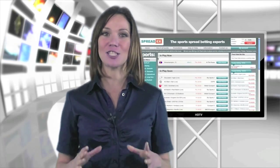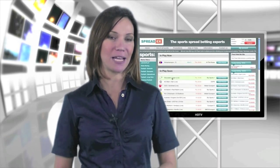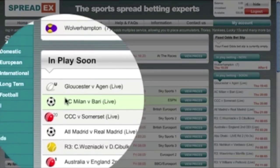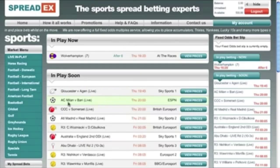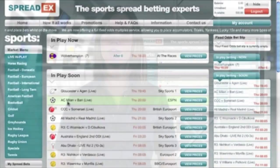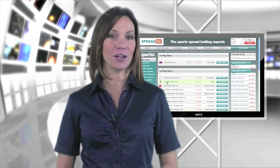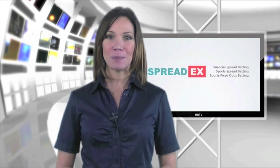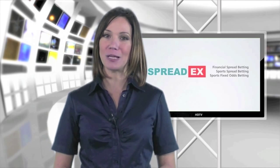The action doesn't stop once you've placed your bet. Many of SpreadX's markets are traded in play, giving you the opportunity to close out of your bets as the prices fluctuate.